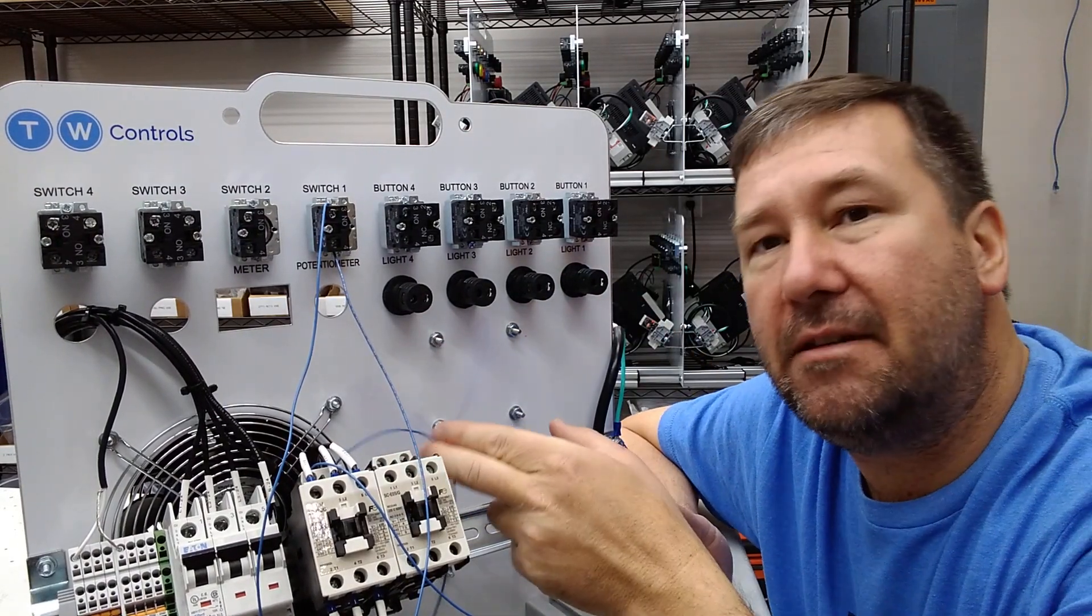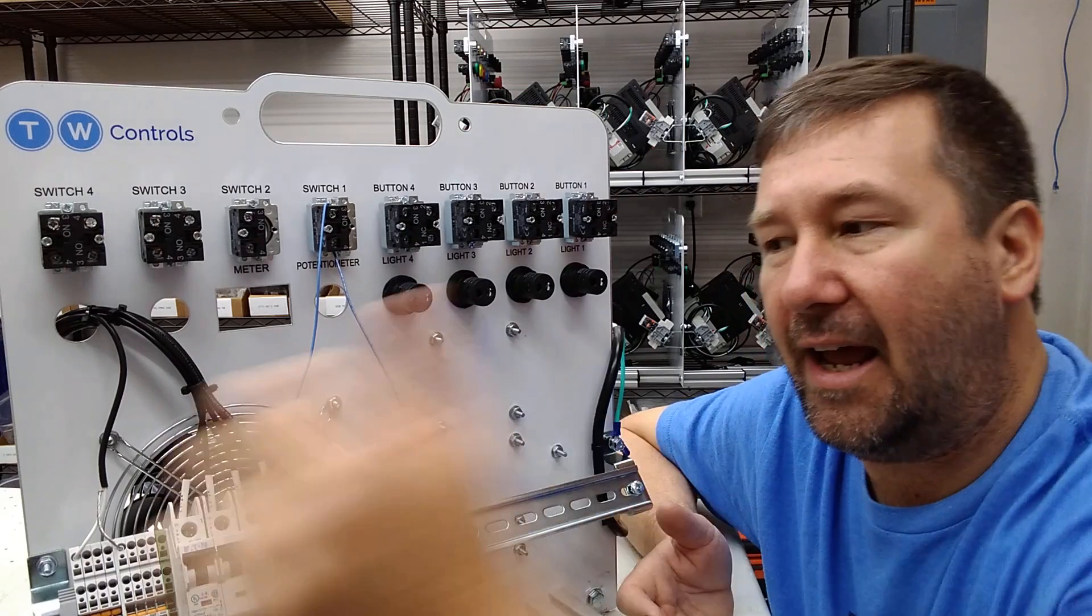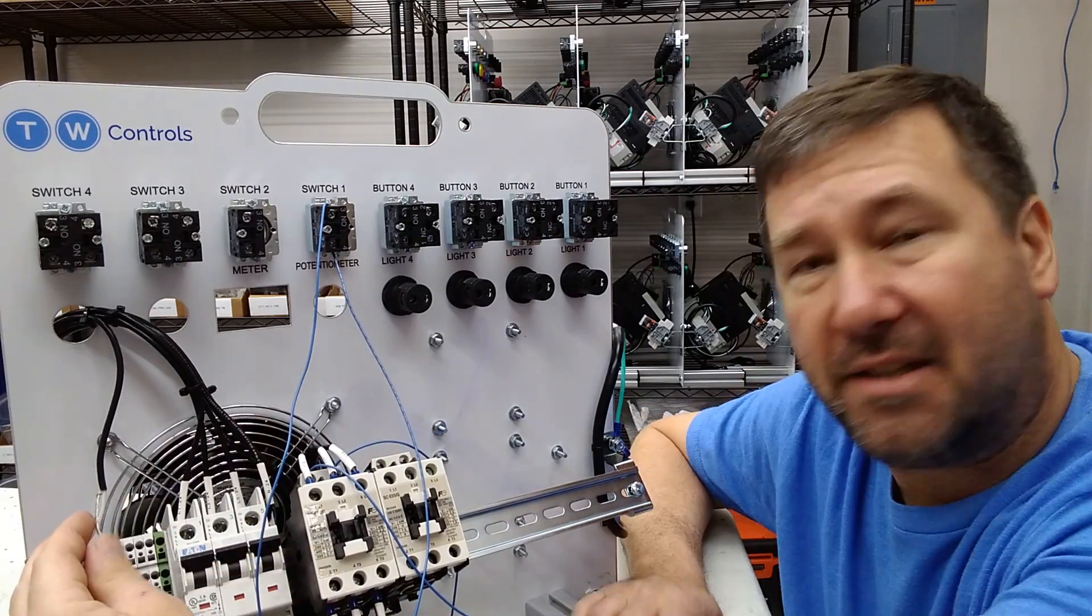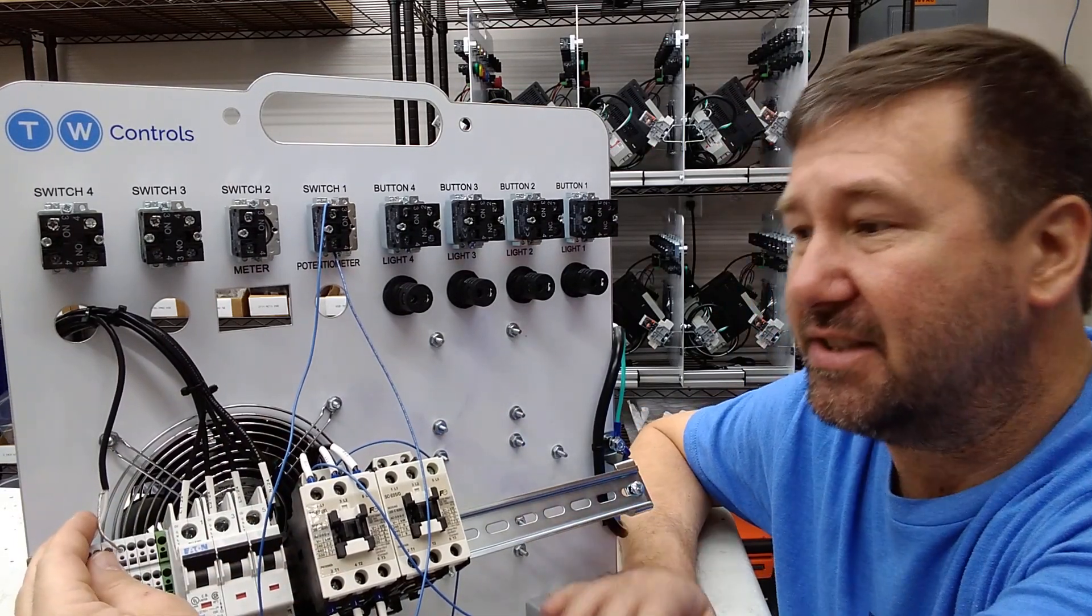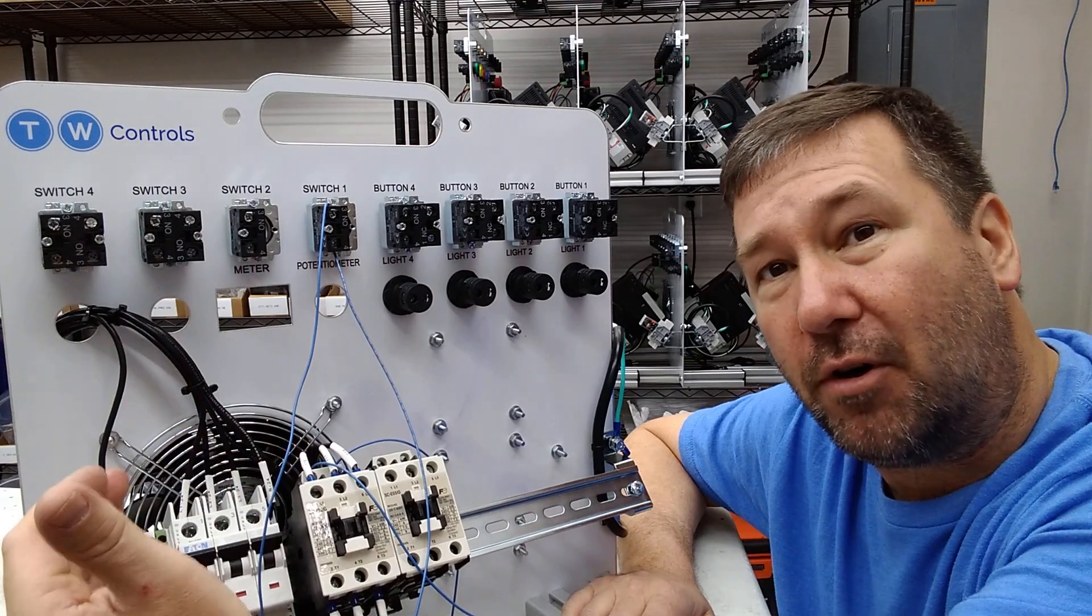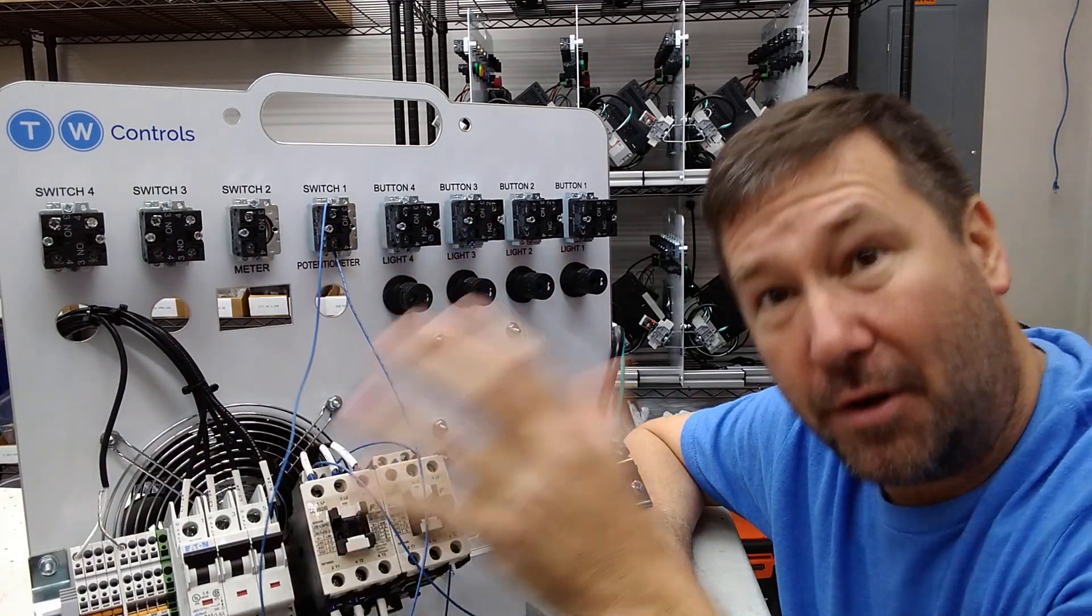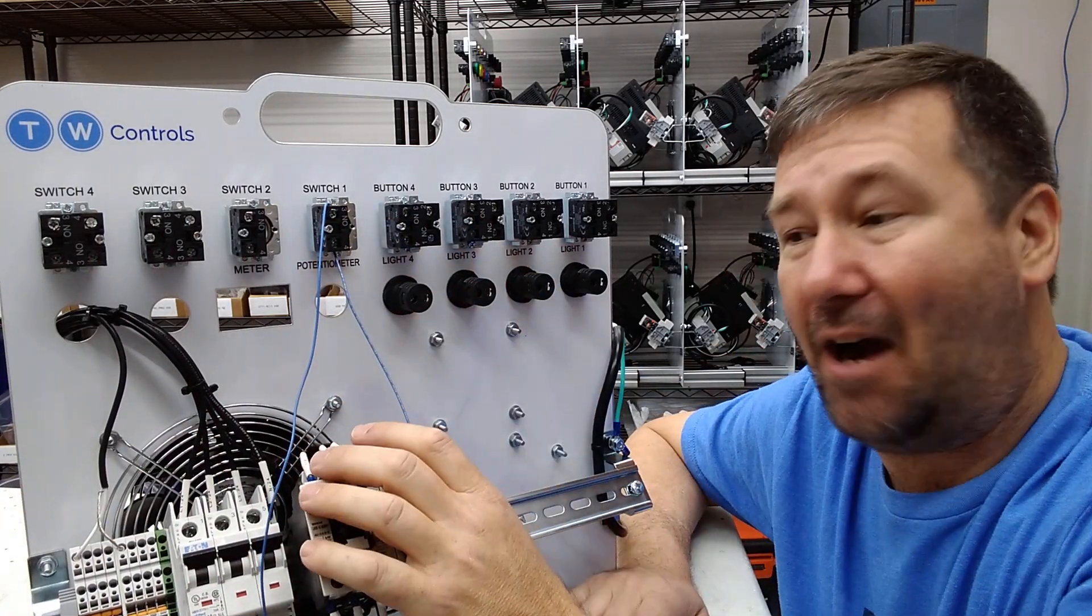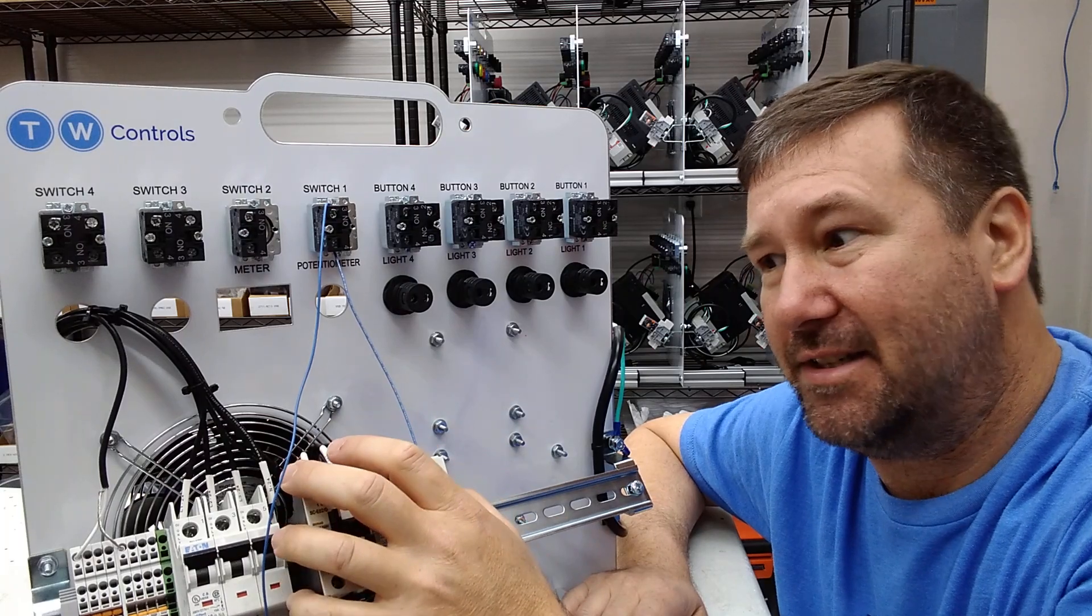Now I did leave all the control circuit as DC, because I think that is typical of what you're going to see out there. You're going to have 24-volt control for your AC power, so I didn't make 24-volt AC control.